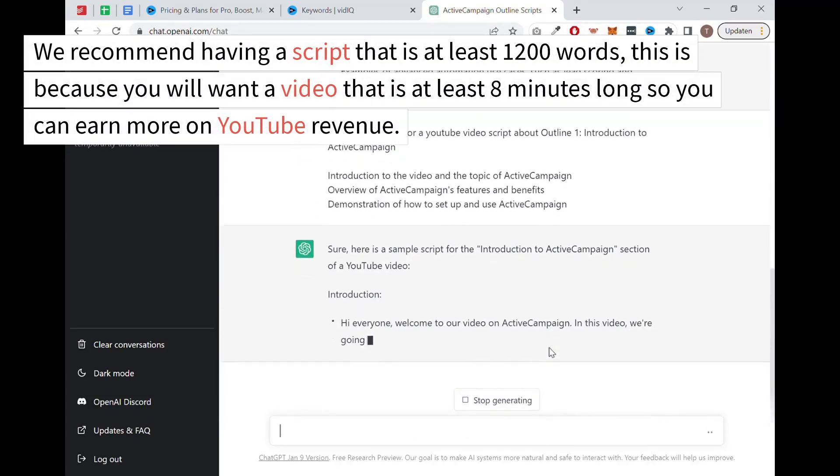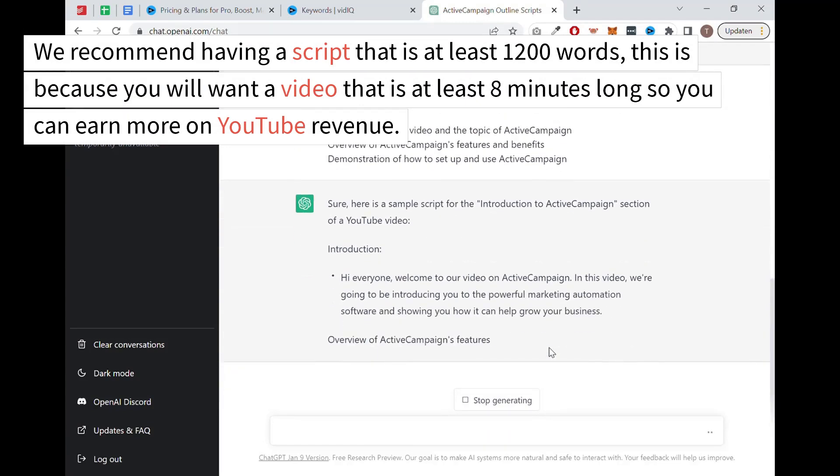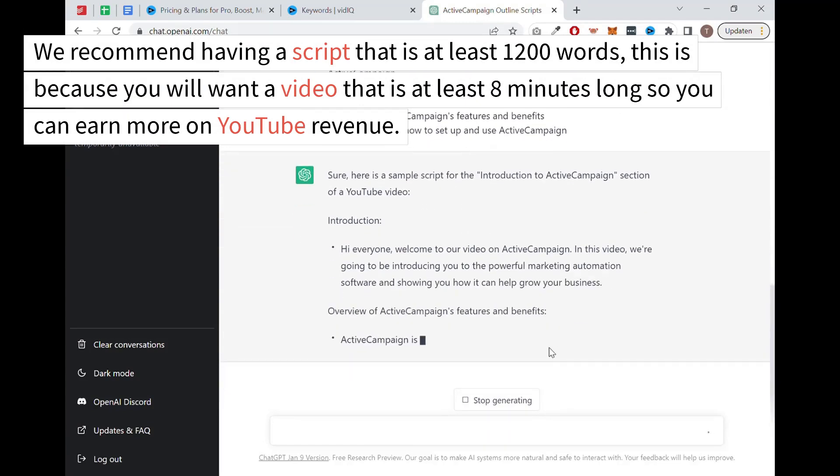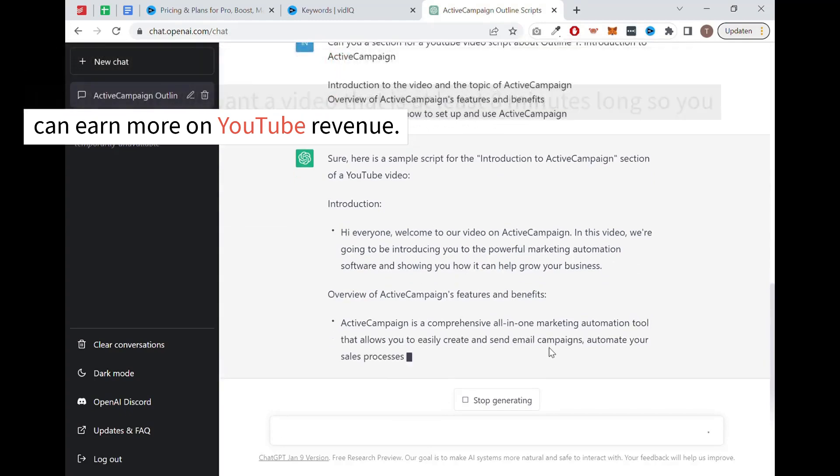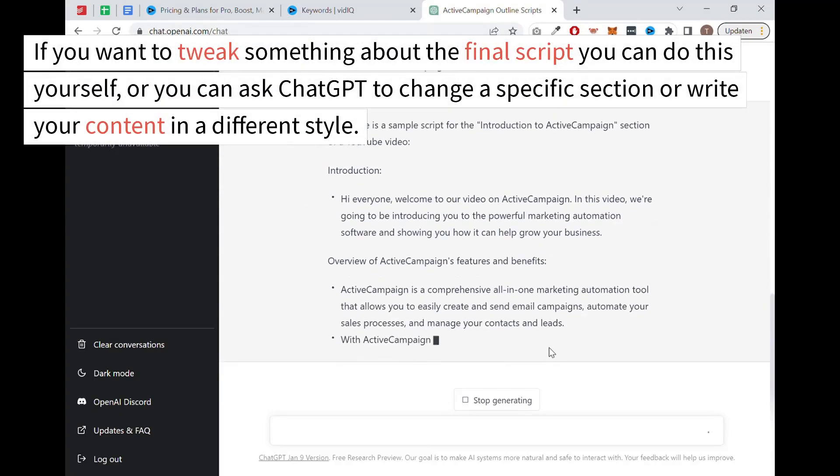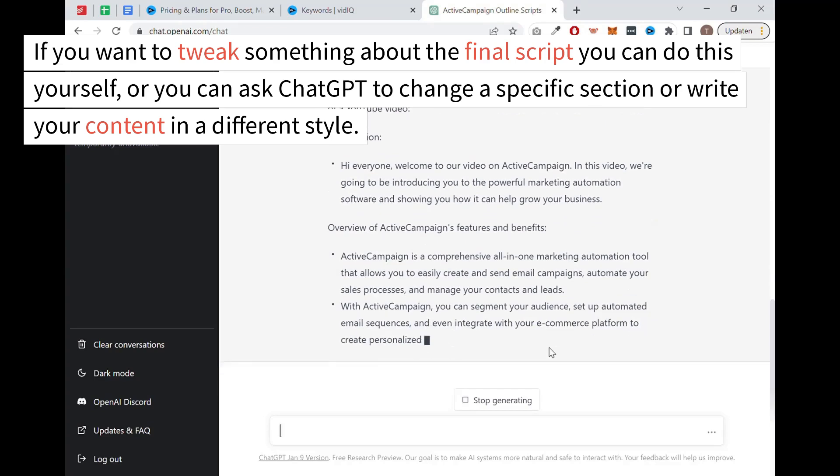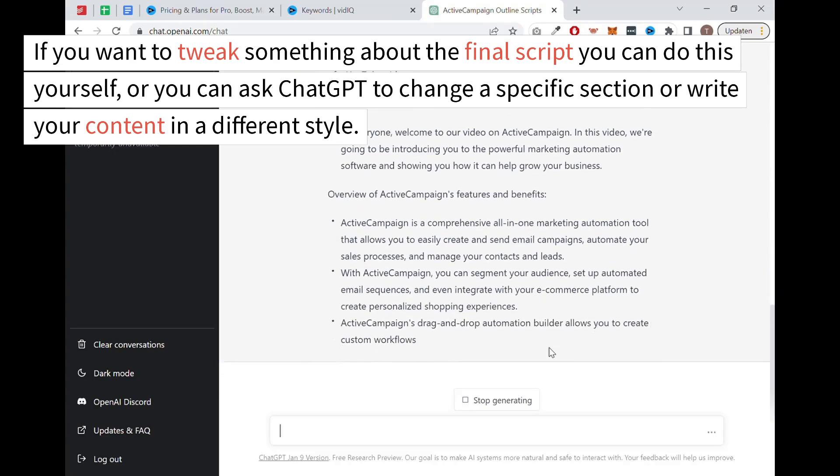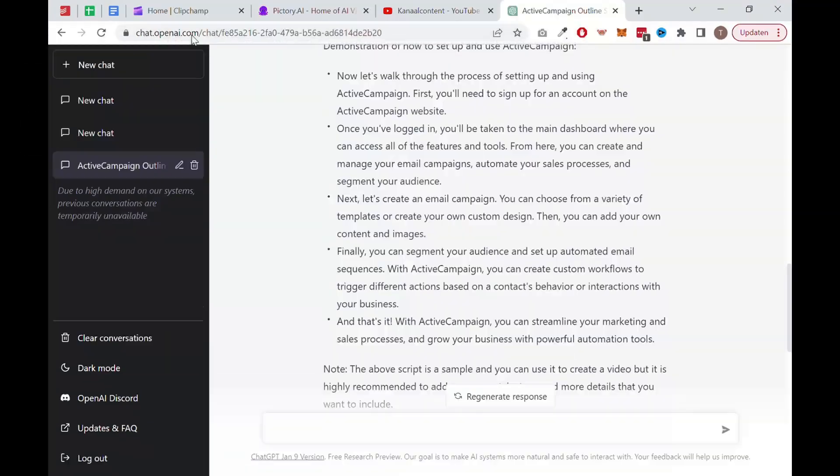We recommend having a script that is at least 1200 words. This is because you will want a video that is at least 8 minutes long so you can earn more on YouTube revenue. If you want to tweak something about the final script, you can do this yourself, or you can ask ChatGPT to change a specific section or write your content in a different style.